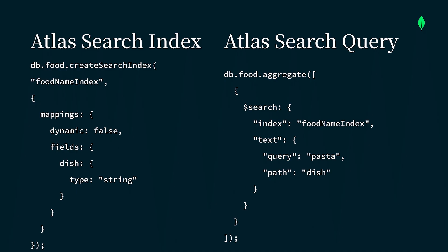So now, let's use this Atlas Search index and query to find matches for the word pasta, just like we did earlier with that regex query, except that Atlas Search is going to make this search much more efficient and easier to manage.